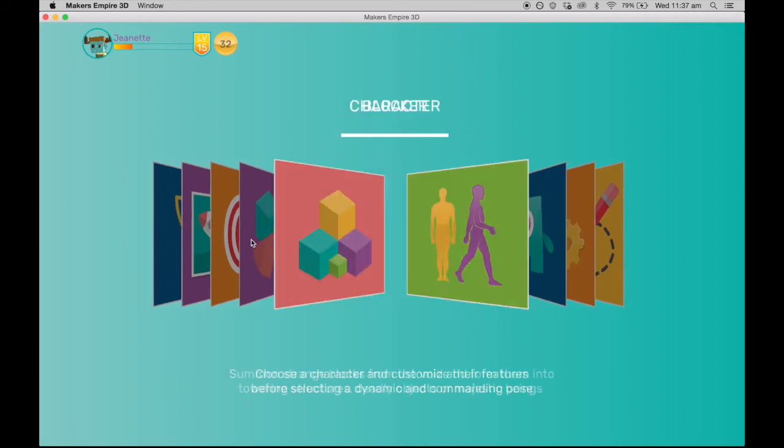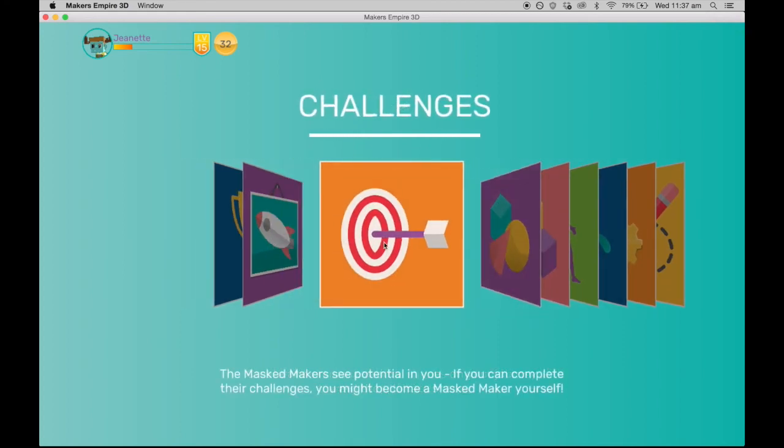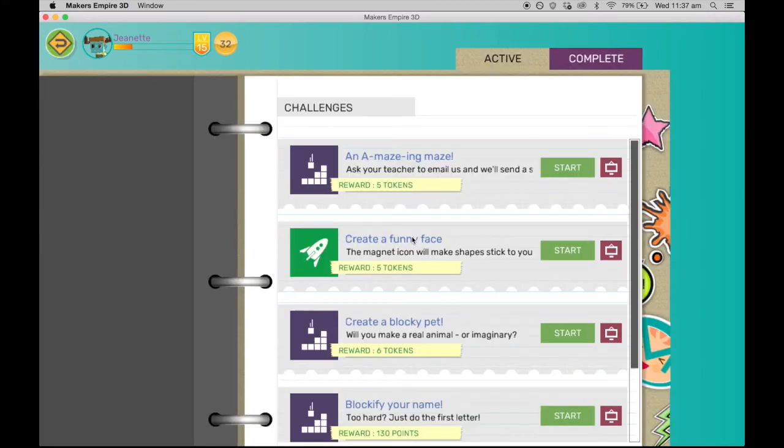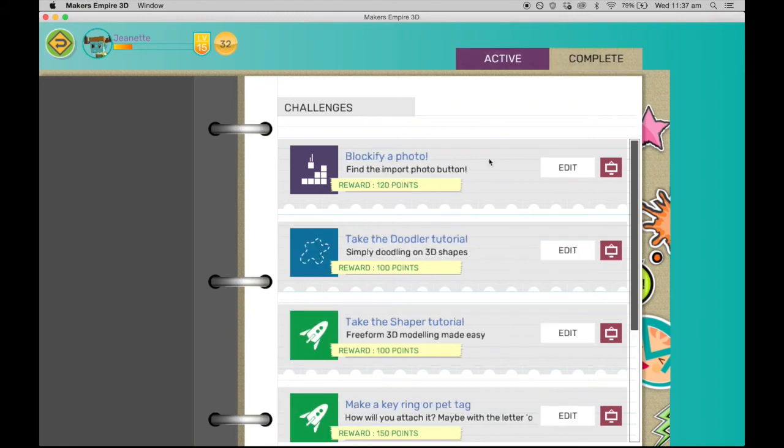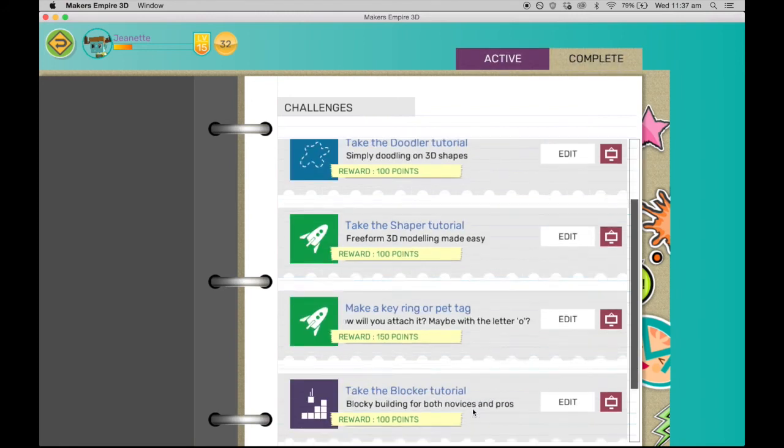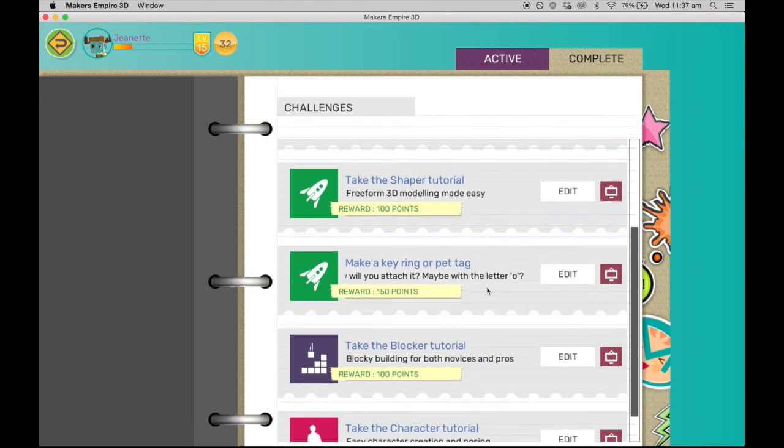To help your students easily get started designing in 3D, we have also incorporated the Challenges module. Here students are introduced to each of the 3D design modules with a series of challenges. And as they complete these tasks, not only do they earn tokens, but they learn how each part of the 3D design software works.